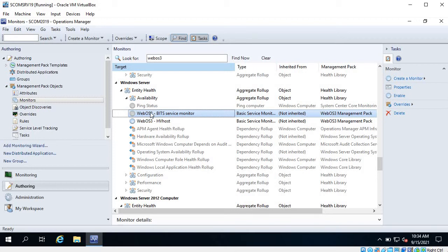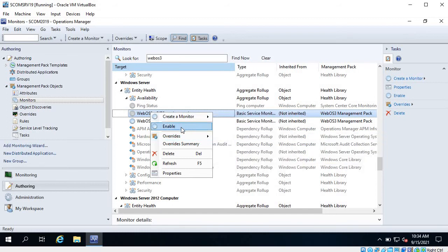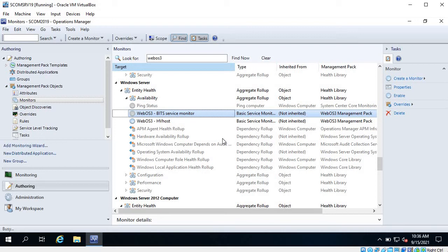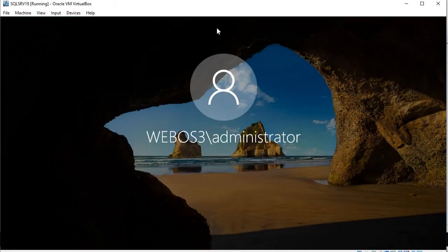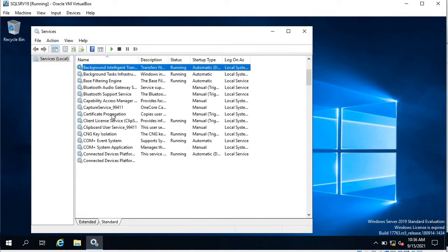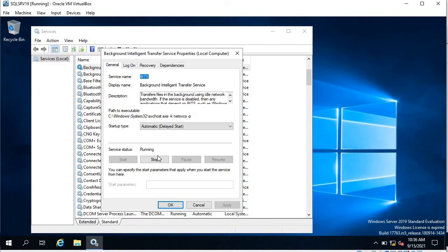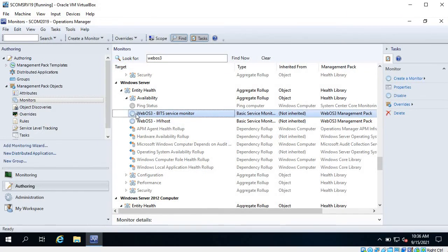Here you can see this monitor is enabled because it's glowing, but this monitor is grayed out so it is disabled. If you want to enable it, just right-click and click Enable. If you want to disable this monitor for a specific group you can do that from here. Let's enable this monitor. Meanwhile, let's go to the SQL server and check that service. I have already opened the services console - the Background Intelligent Transfer Service is running right now. Let me stop it and click OK.